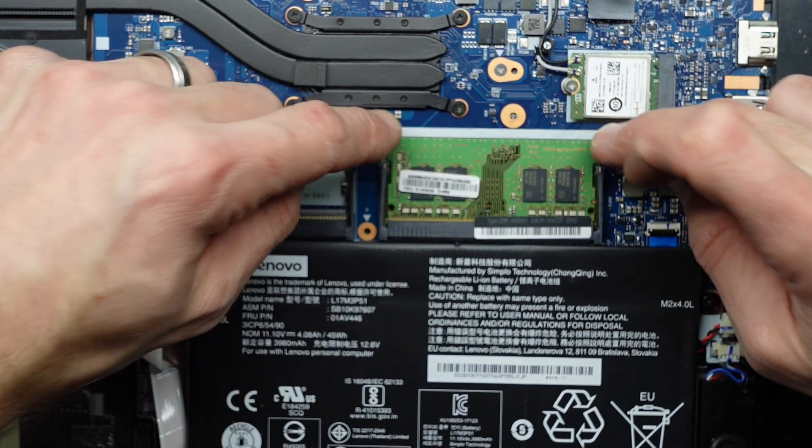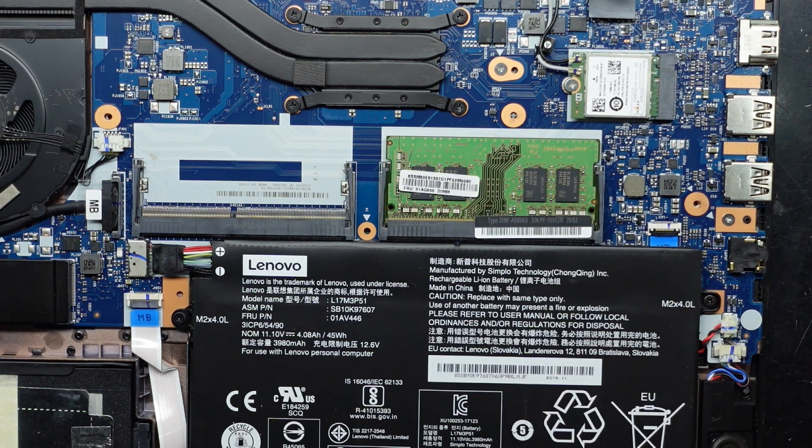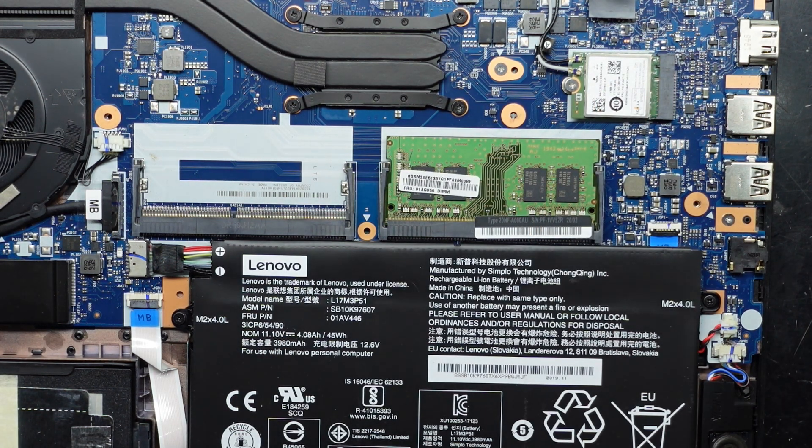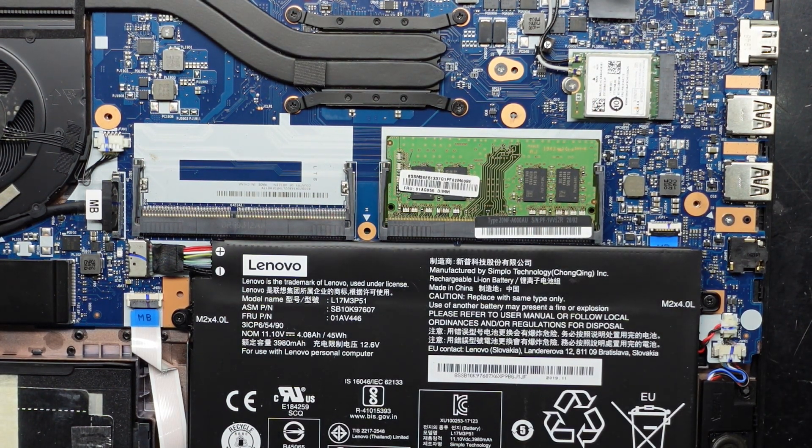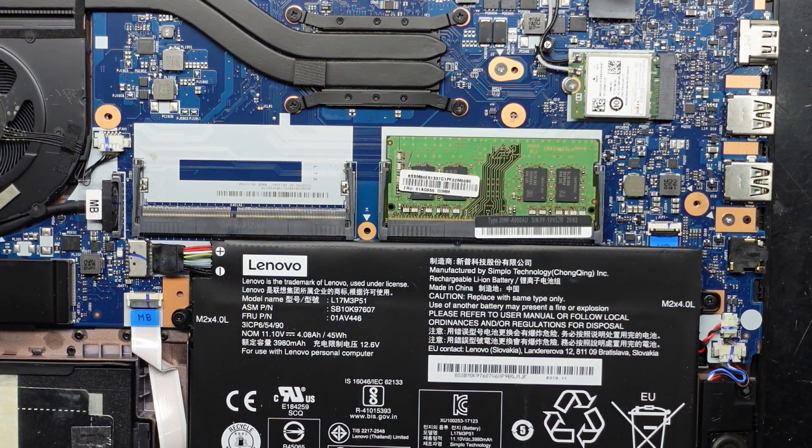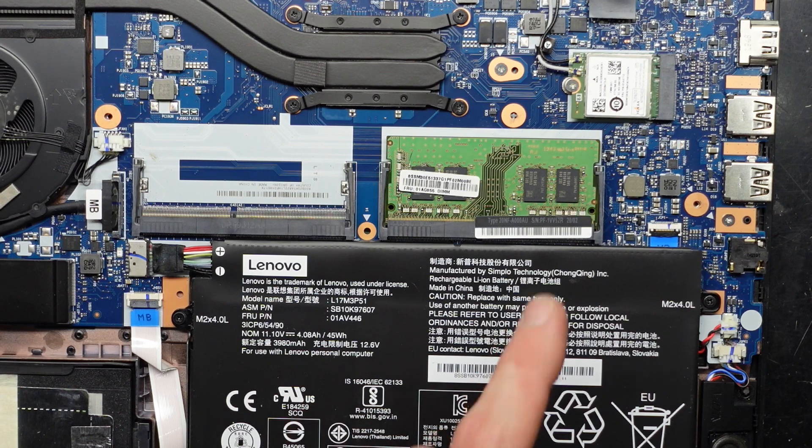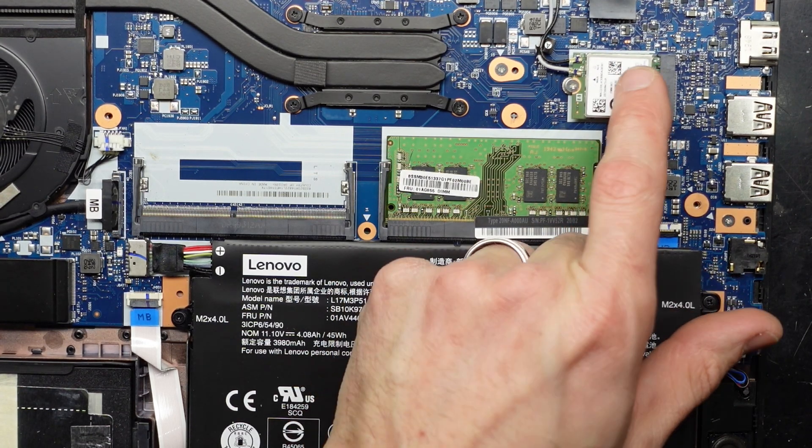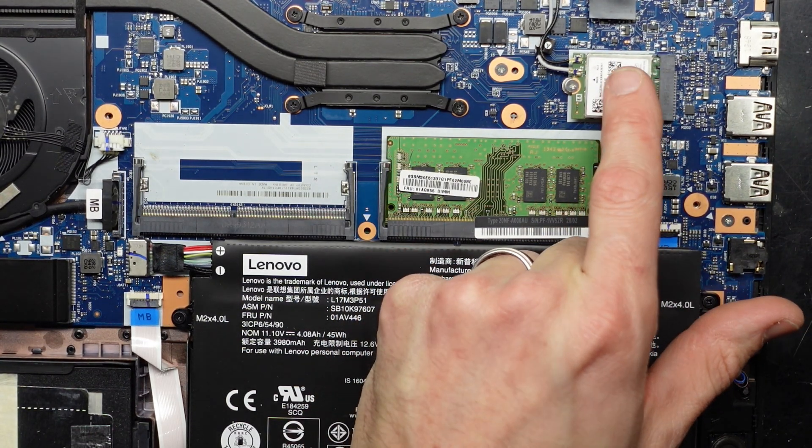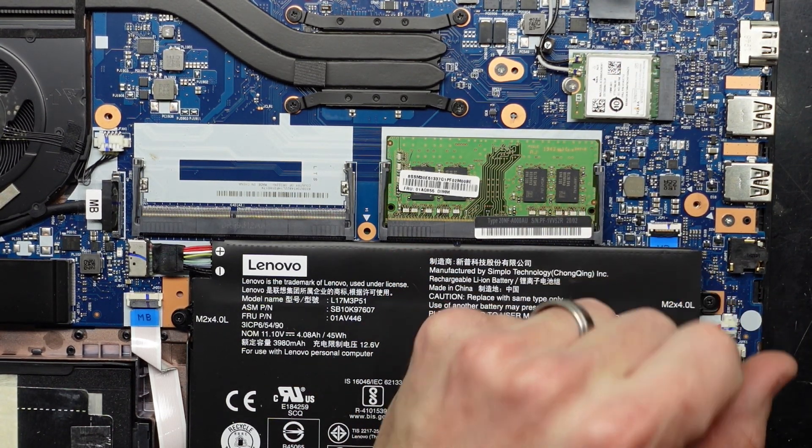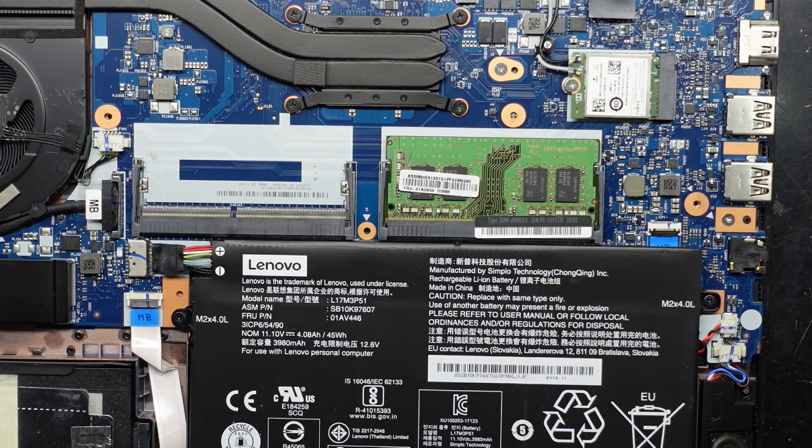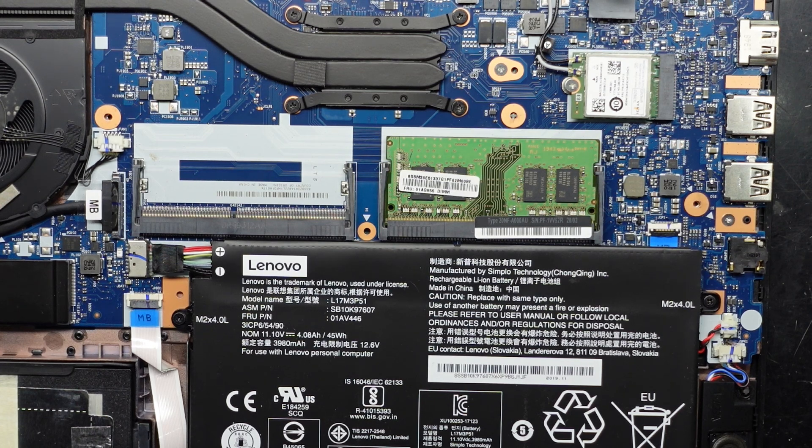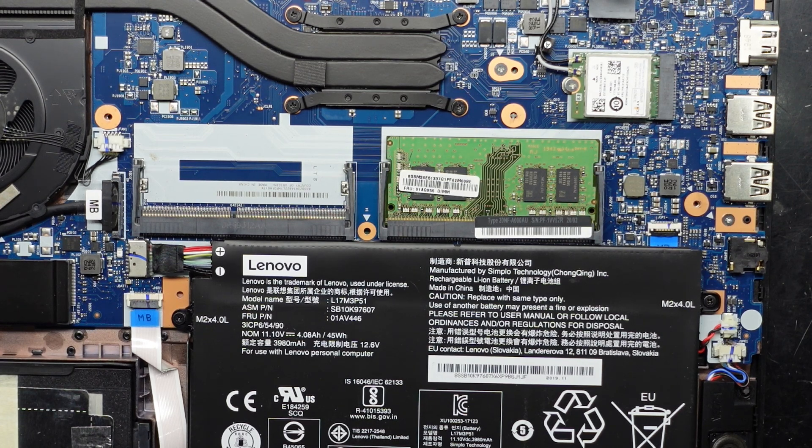It shouldn't really go anywhere. You may potentially be able to upgrade the Wi-Fi card if Lenovo haven't blacklisted or whitelisted certain cards to work in there. Let's find another stick of RAM to go in there.